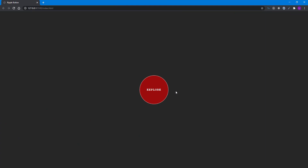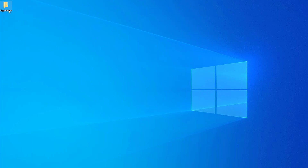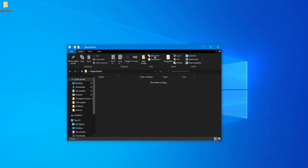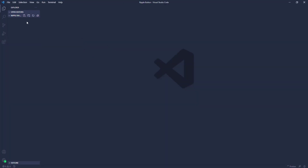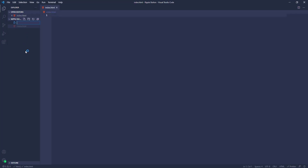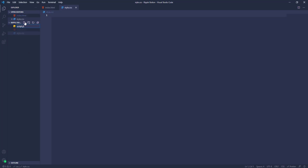Alright, we are ready to start. We'll create a button using HTML, CSS, and JavaScript — actually a simplified version of the button from our upcoming Udemy course, so stay tuned. I've created a new folder on the desktop called 'ripple button.' Let's open it in VS Code and create our working files for HTML, CSS, and JavaScript.